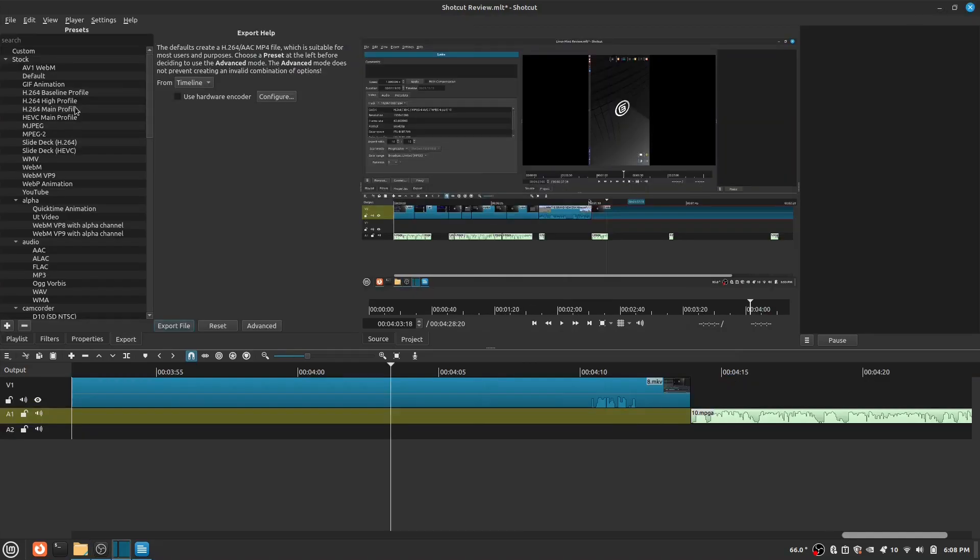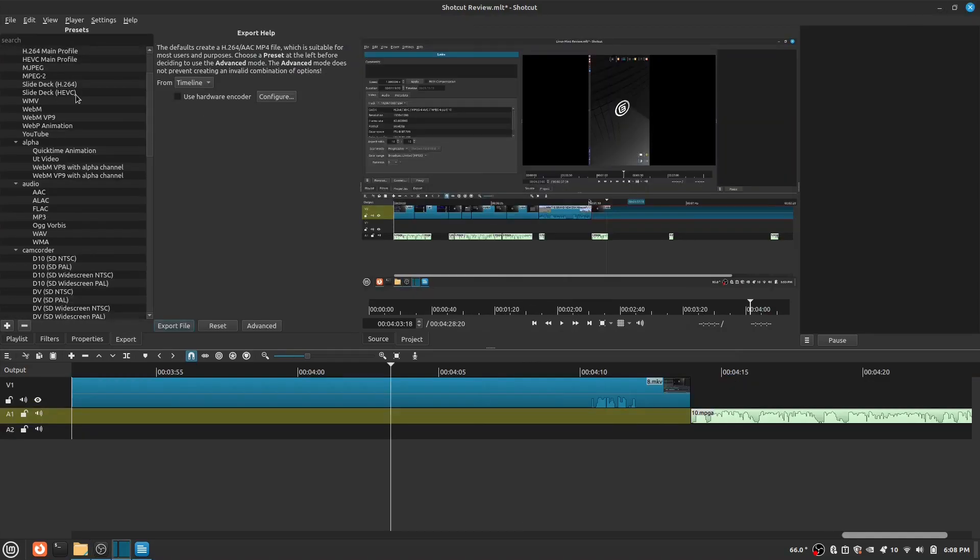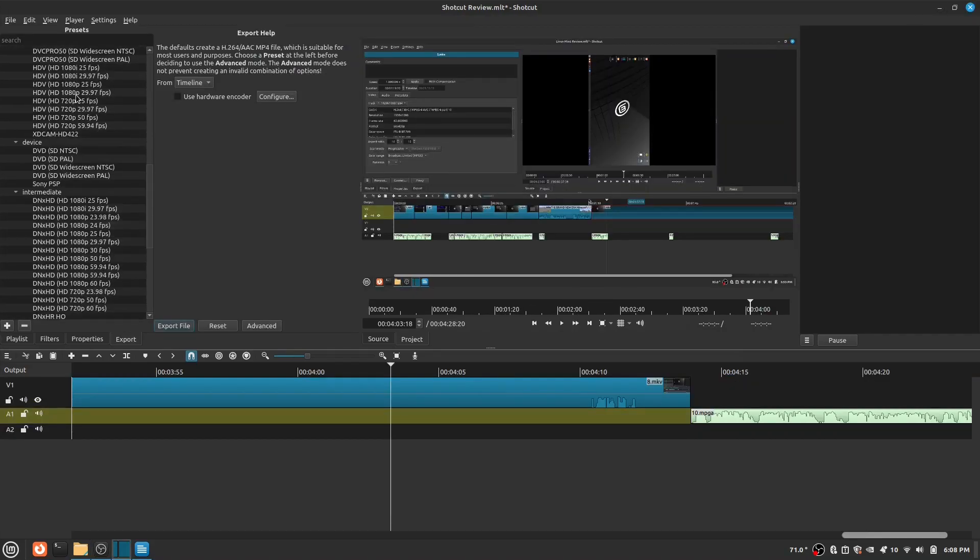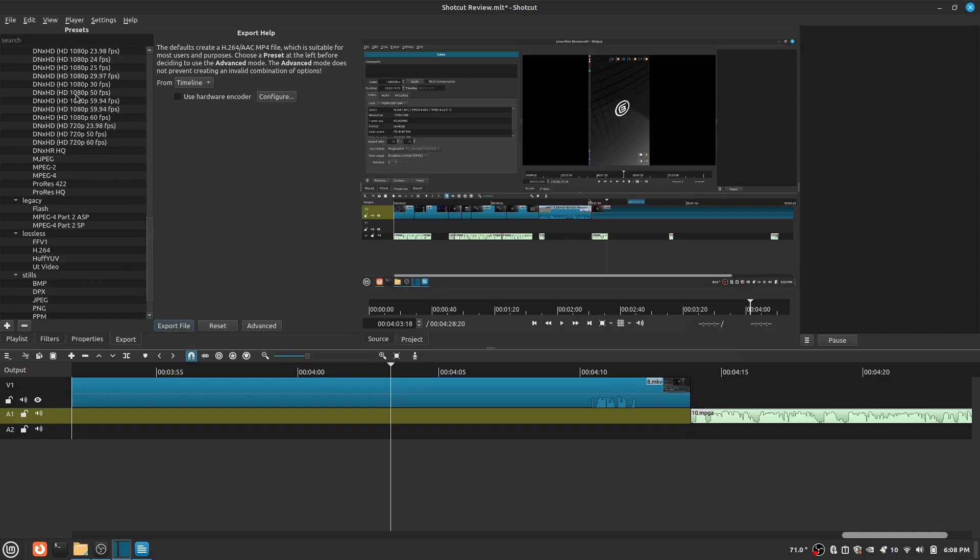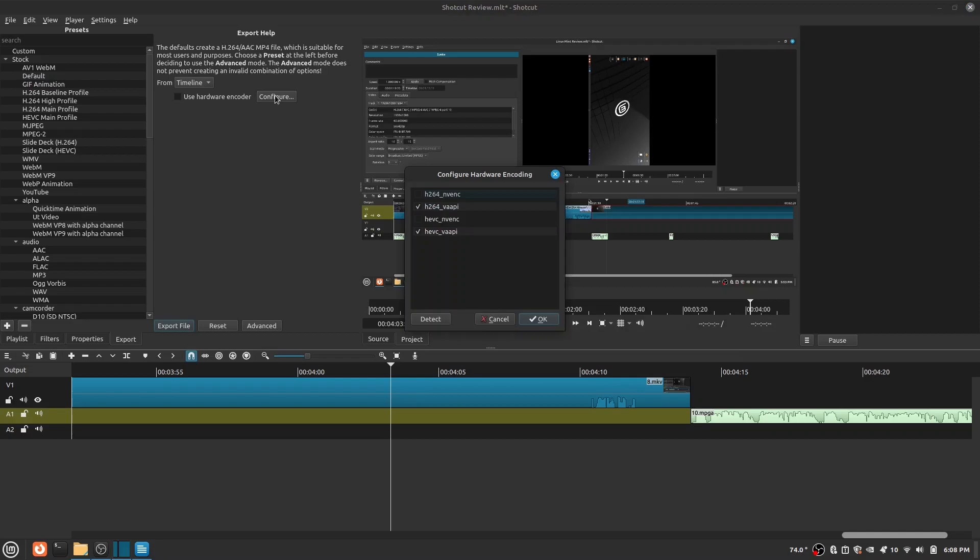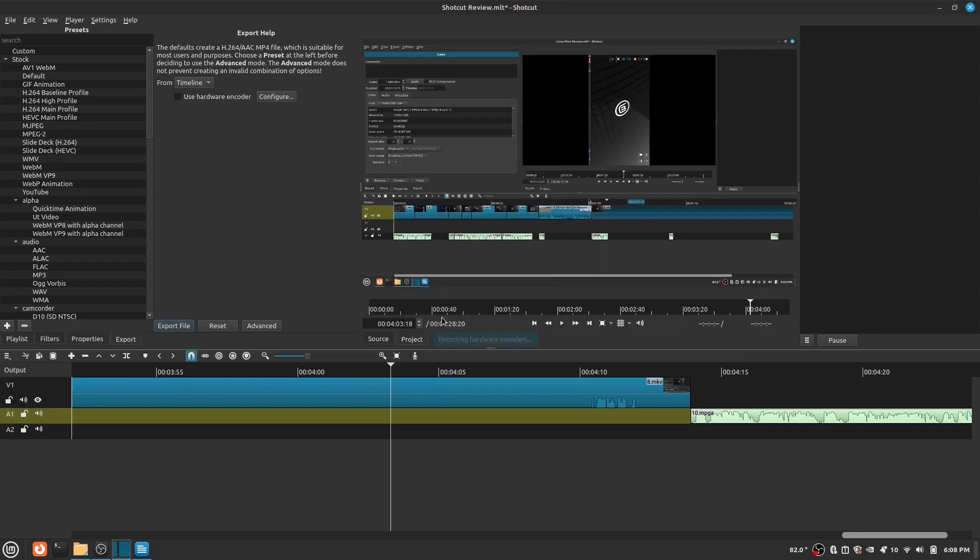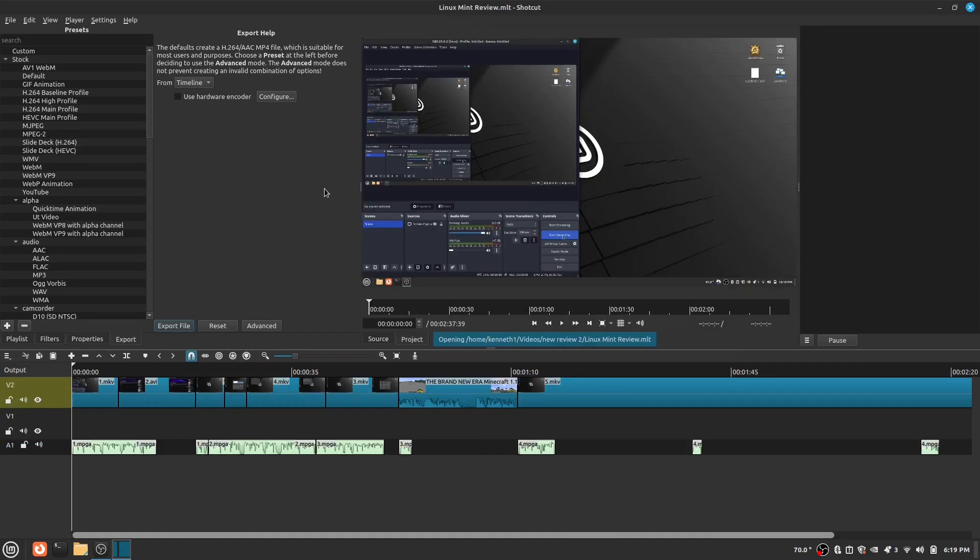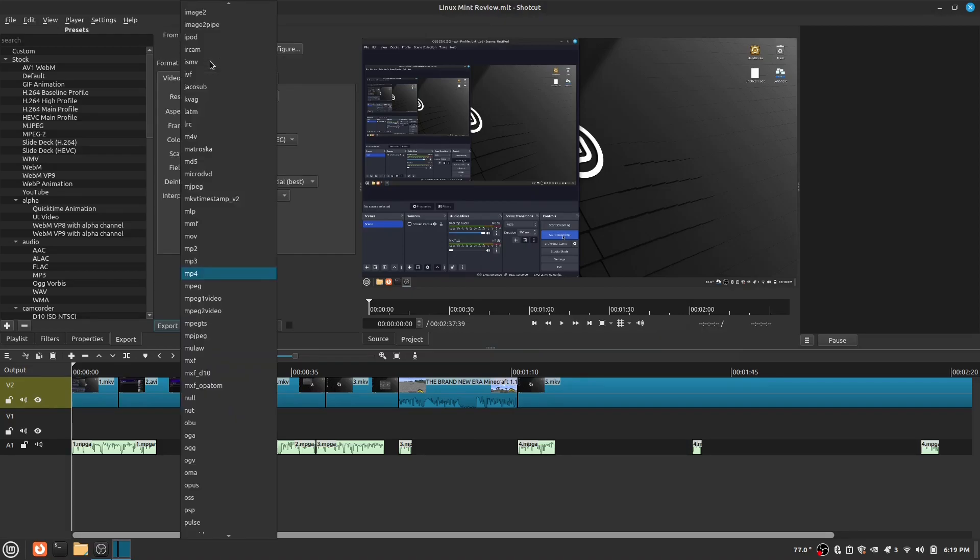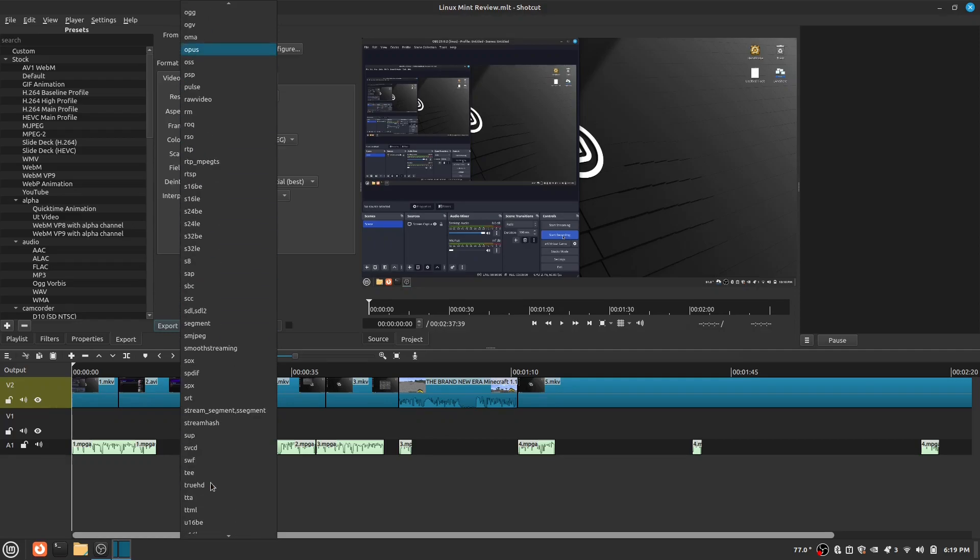Now, I will be going over Export. This is how you export the video you edited. On the left, there is a lot of presets which changes how your video exports. Next, there is a button called Use Video Encoder. If you want to use a video encoder, click Configure. If you want to edit your video export settings more in detail, click Advanced. You can change the video format. You can change the resolution, aspect ratio, and more.